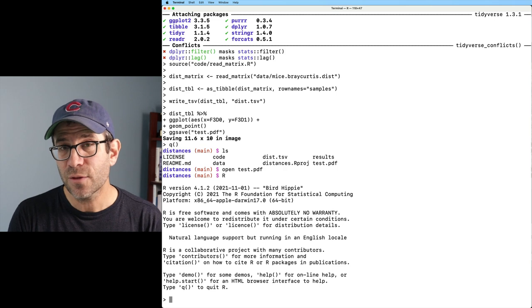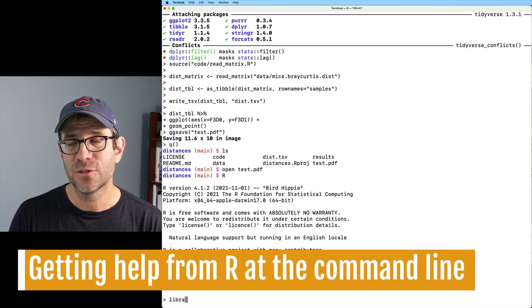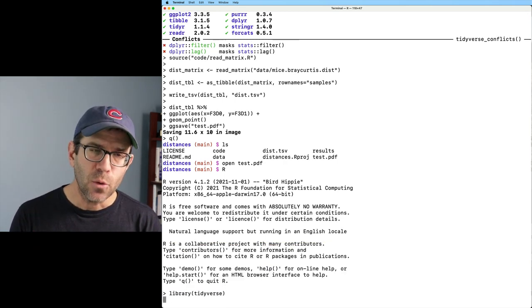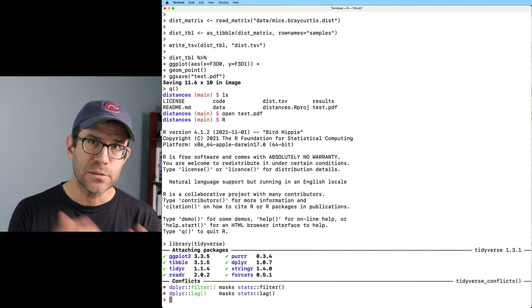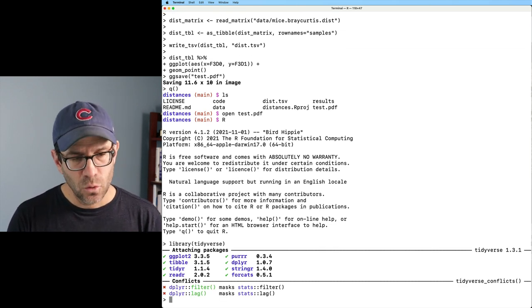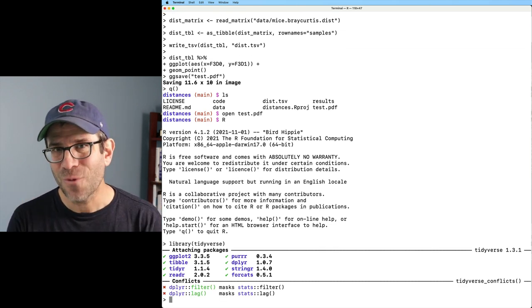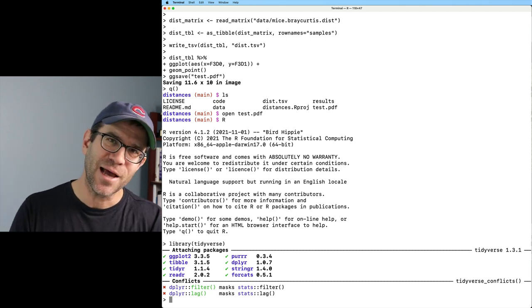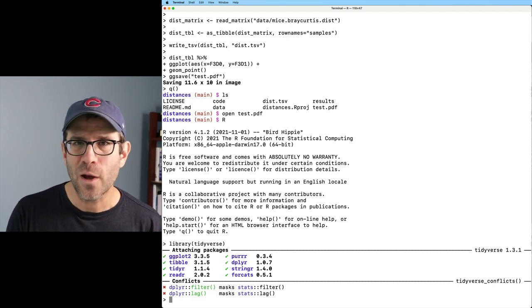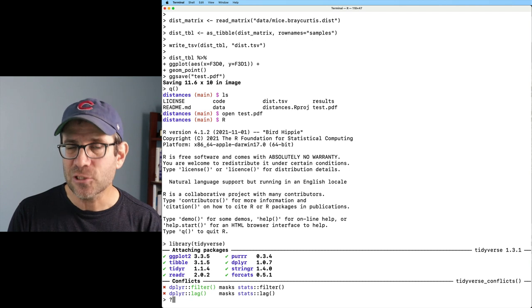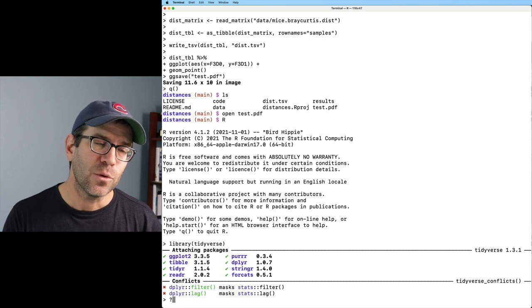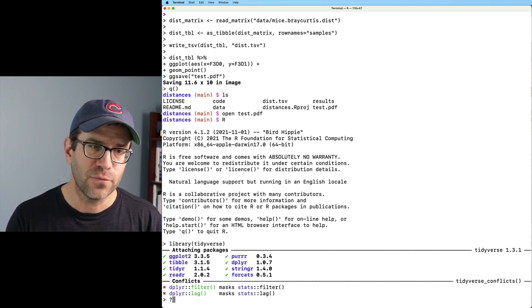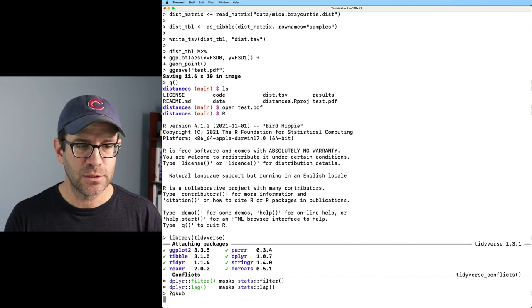One of the other things that we like about working within RStudio is that it's easy to get help, right? And so how would we get help outside of RStudio? Well, the question mark is a powerful tool from base R. See, there we got some base R in. So if you put in the question mark, and then the name of a function, that will then give you the help page for that function. So if I do question mark gsub.